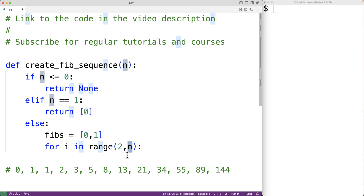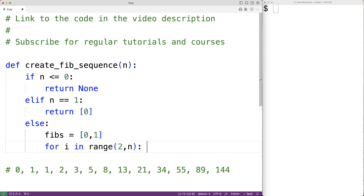For example, if n is 5, in the first loop iteration i is set to 2, then 3, then 4, and then the loop stops. Notably, when n is 2, the loop body never runs — but that's exactly what we want because fibs already contains the first two numbers in the Fibonacci sequence.